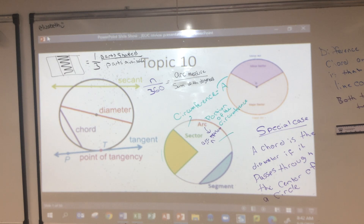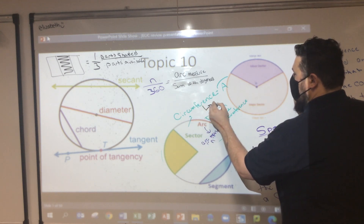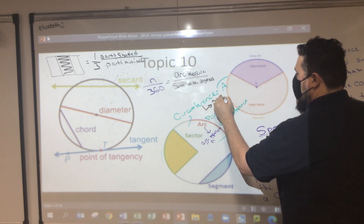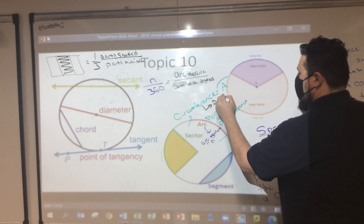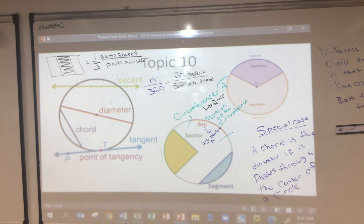I jumped one huge thing: how do we calculate the circumference? If I know the whole circle is 2πr, but I only want to know this part on the left — that part can be represented as n over 360. The portion of the circumference is n over 360 times 2πr.